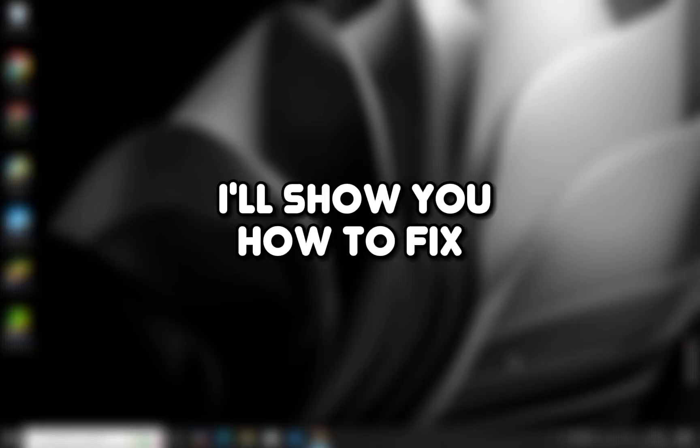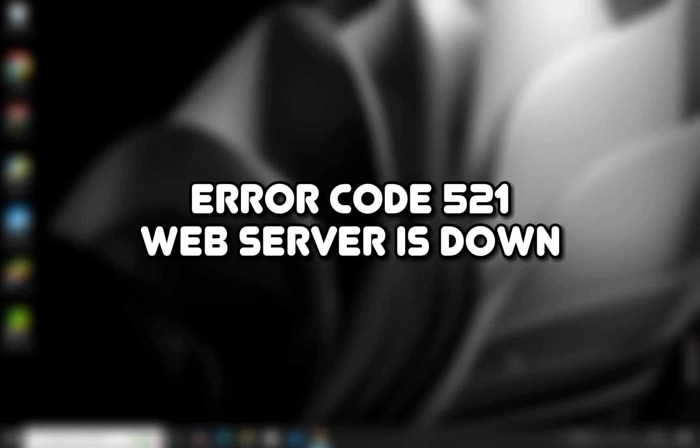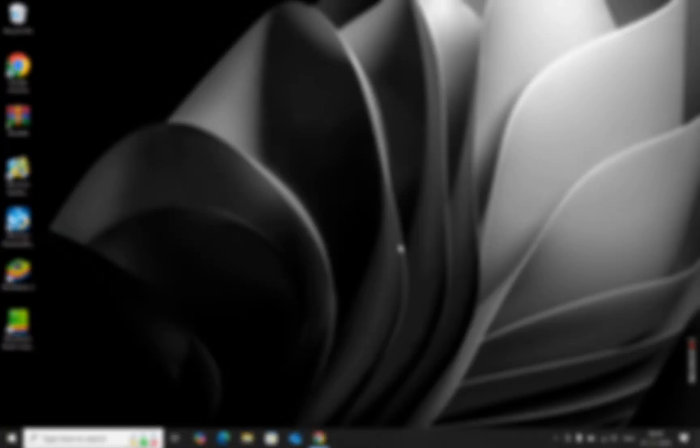Hey everyone, in this video, I'll show you how to fix error code 521. Web server is down. Let's begin.